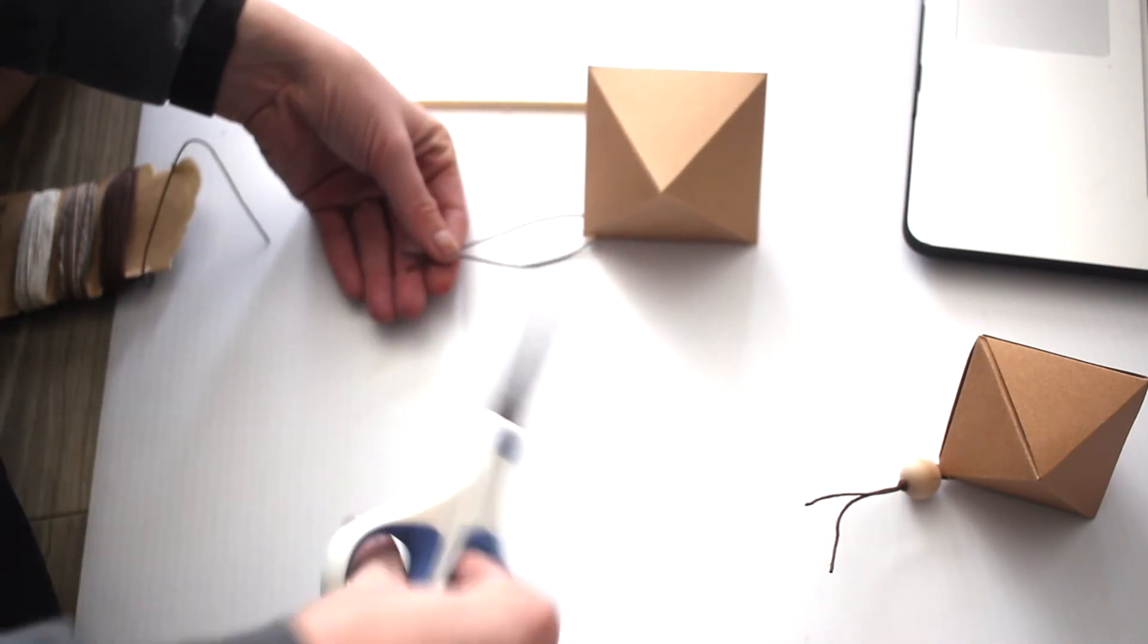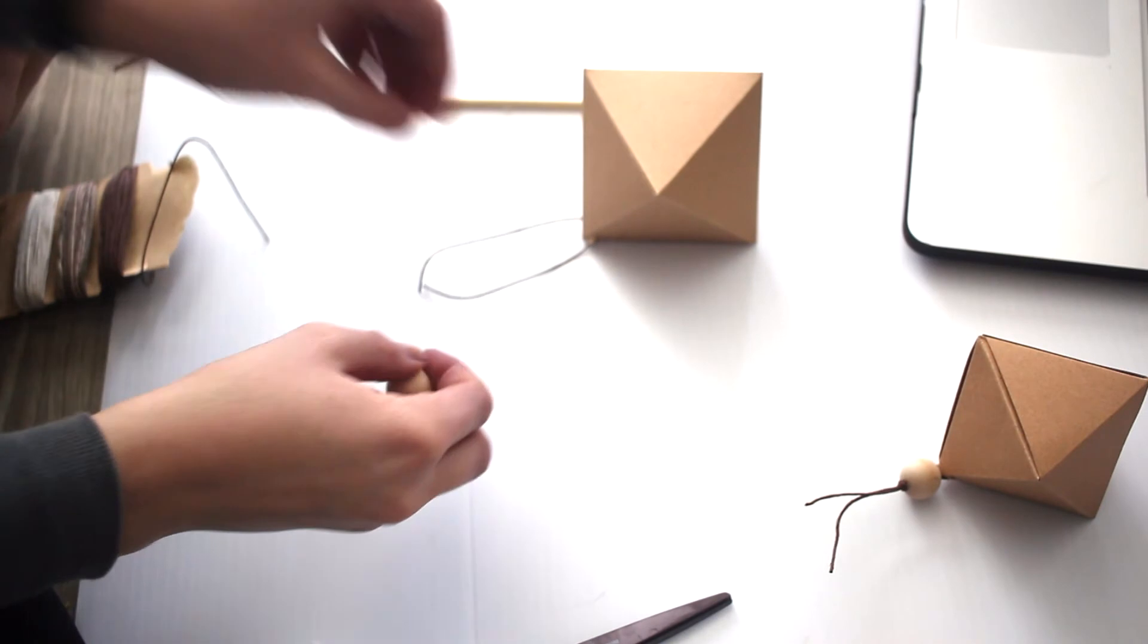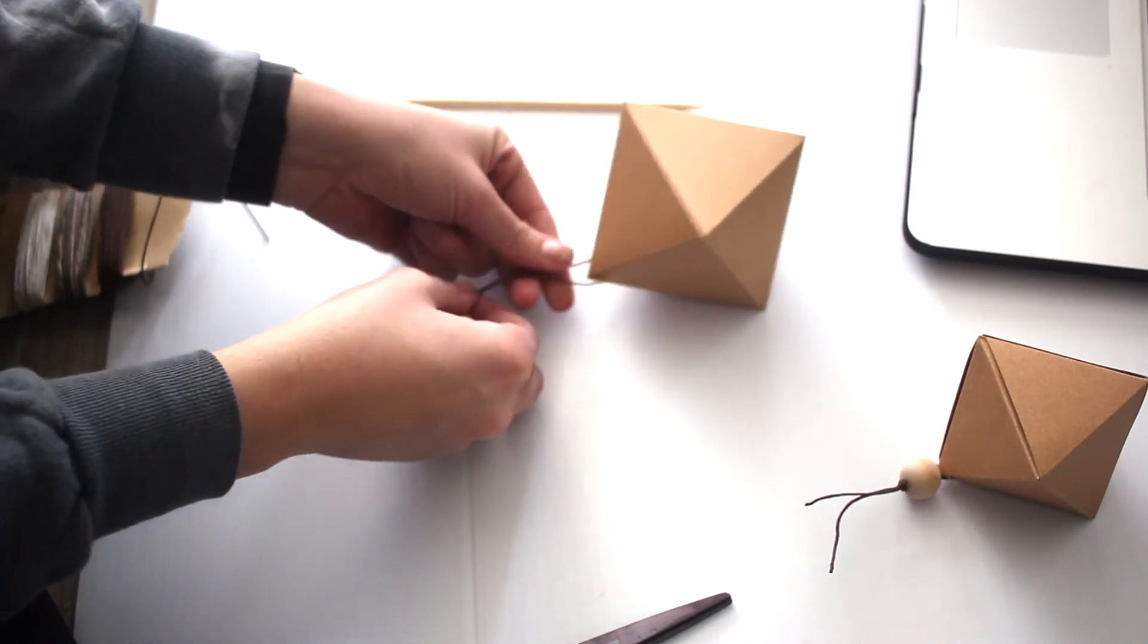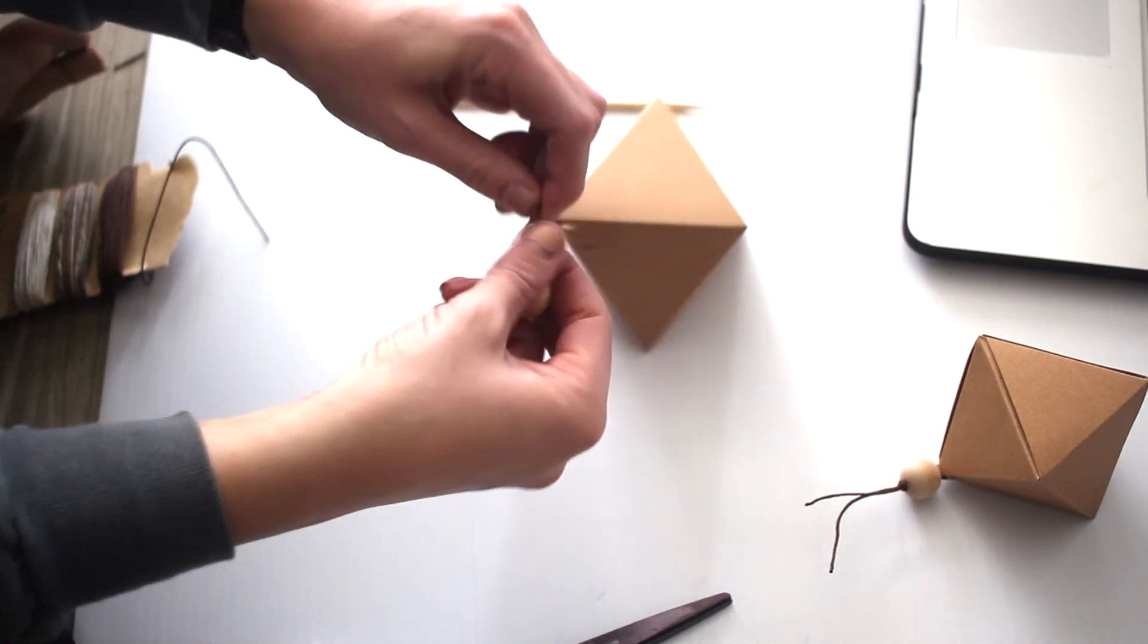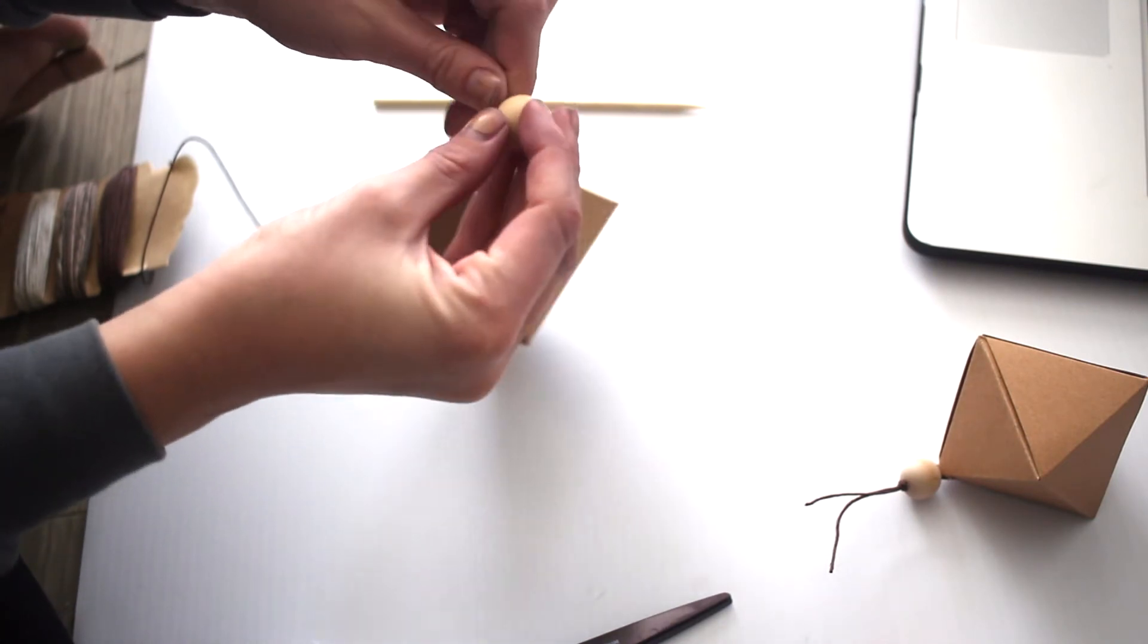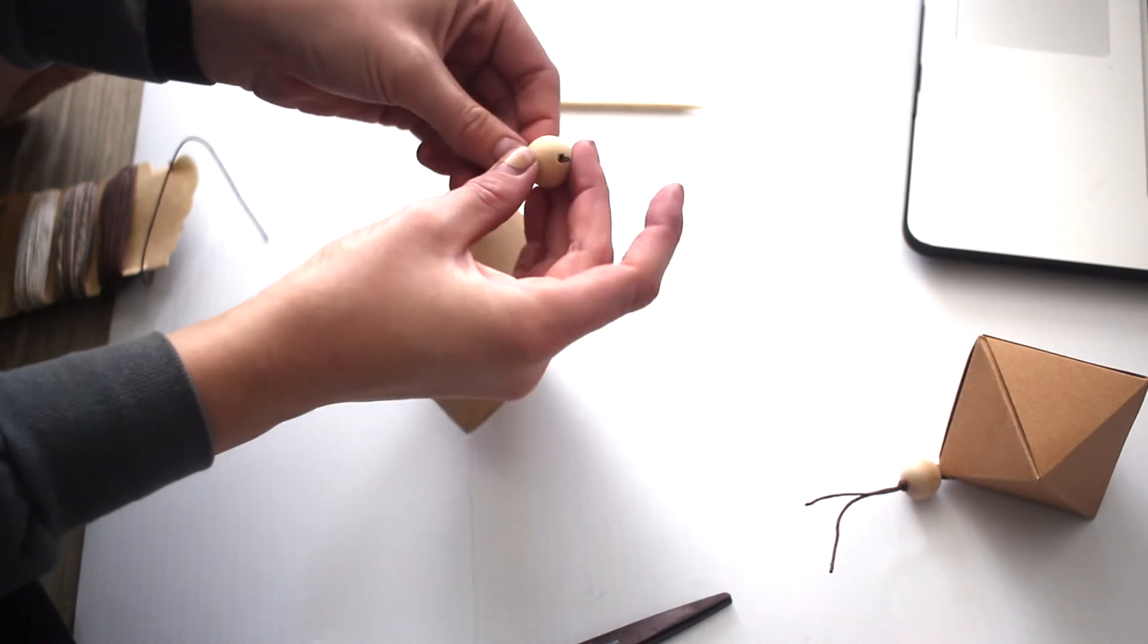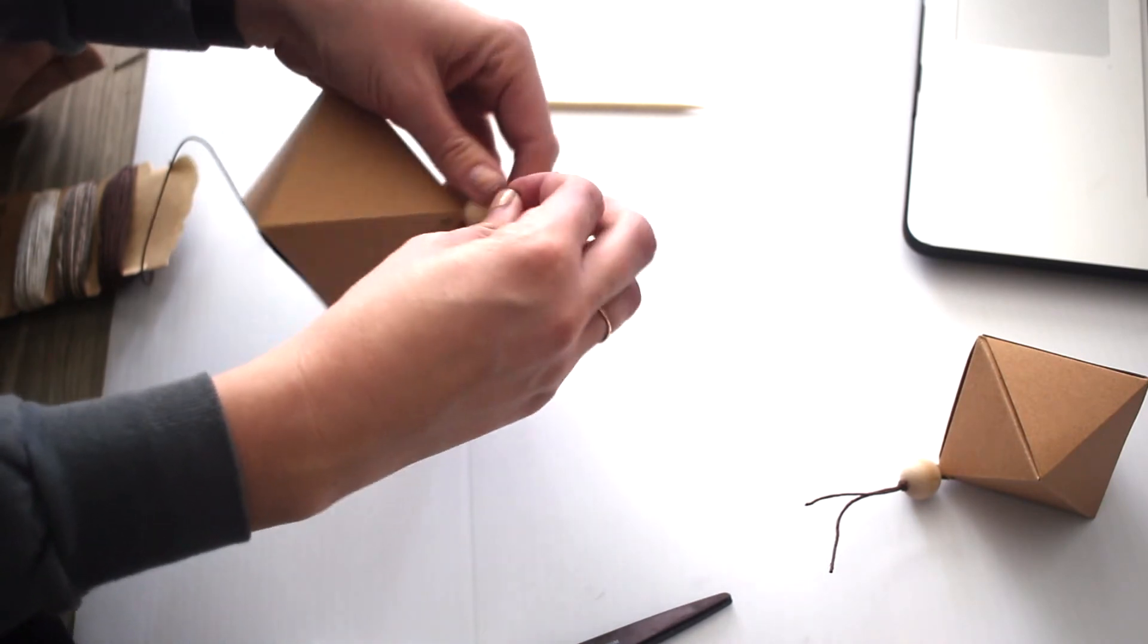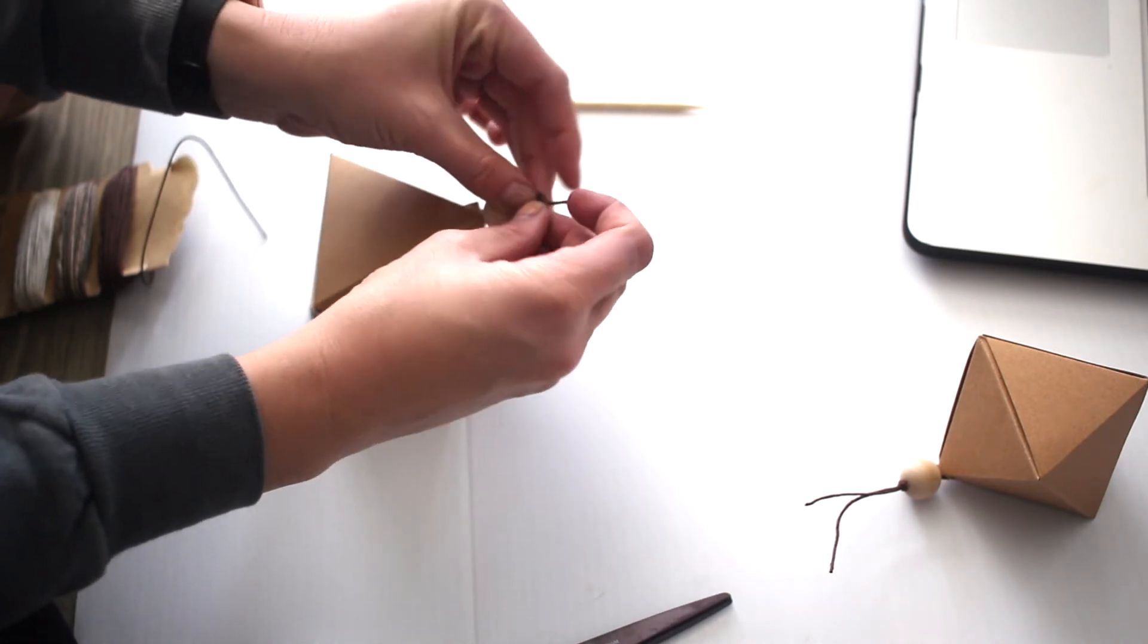Then I cut the string to the length I liked. I put my bead on there and then just tied a knot on the bottom.